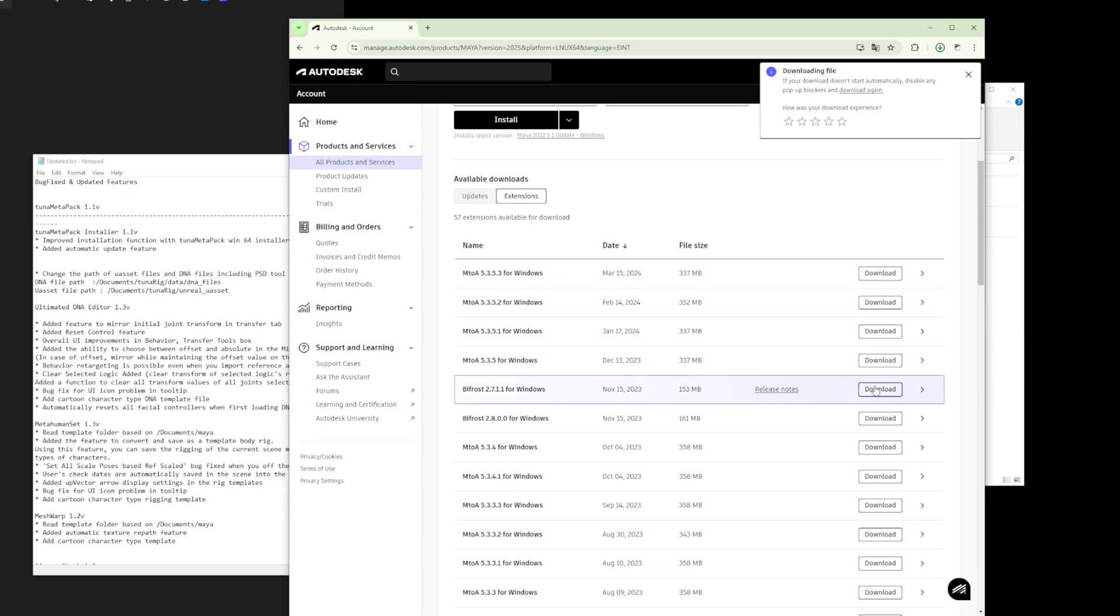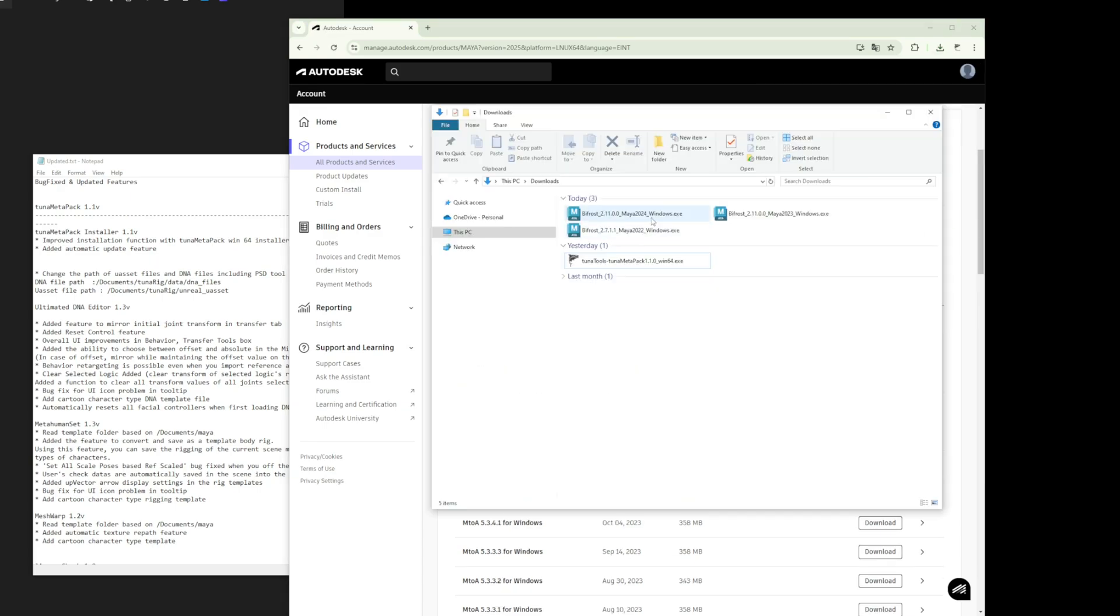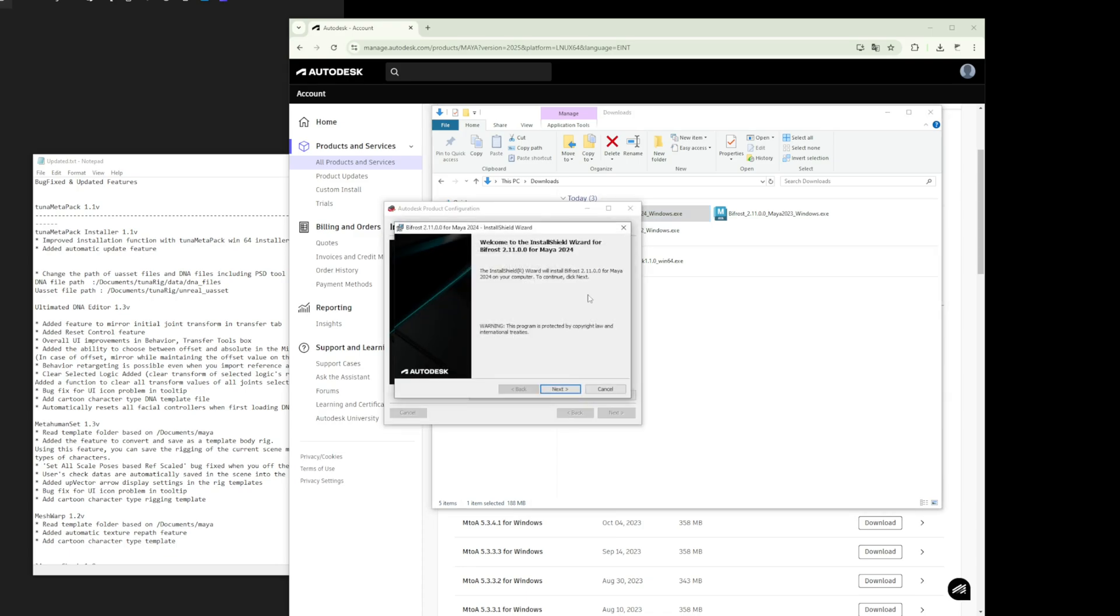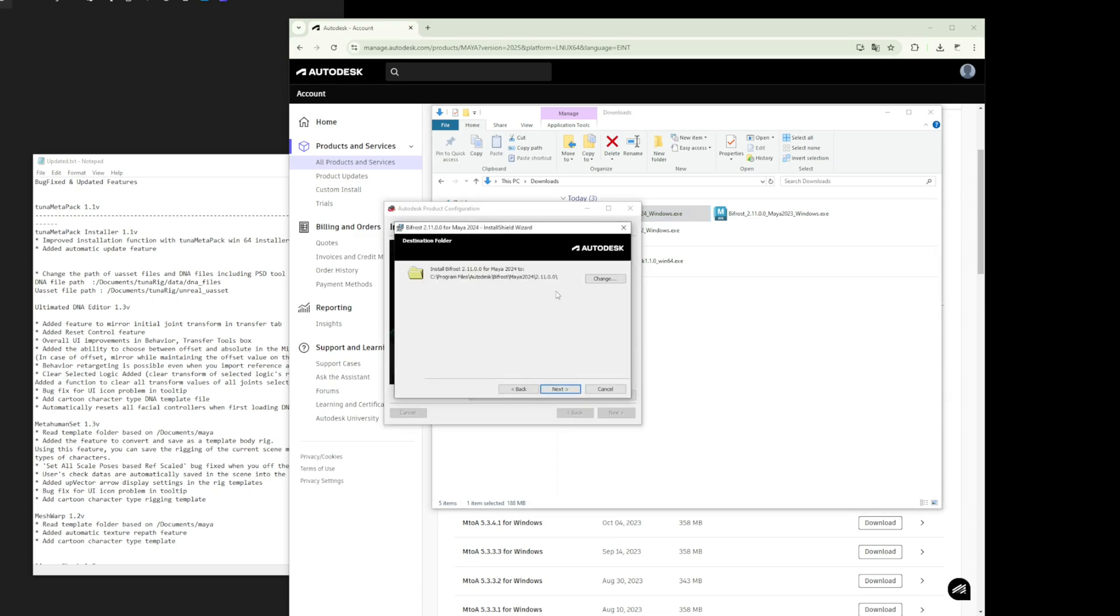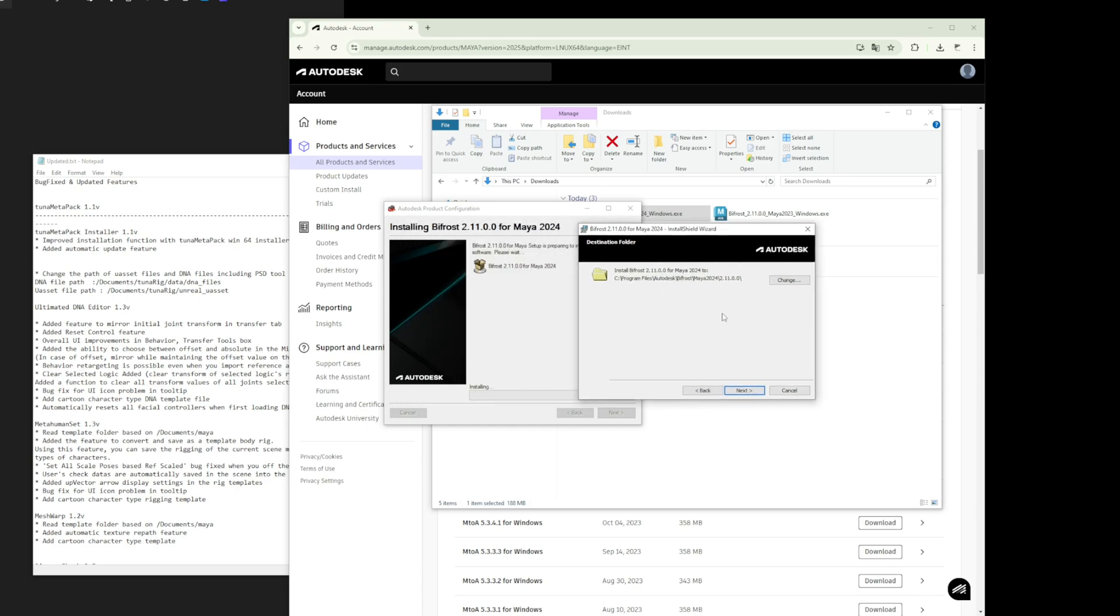Now, once you've downloaded it, let's proceed with the installation. There's one important thing to keep in mind when installing Bifrost. If you have installed Maya in a custom directory, not the default path,